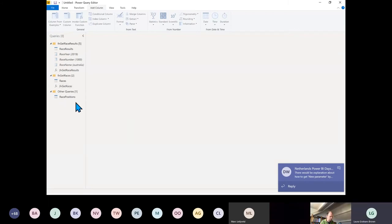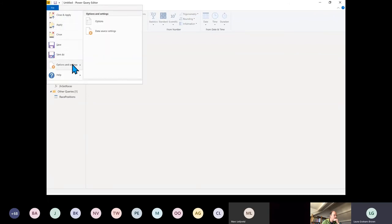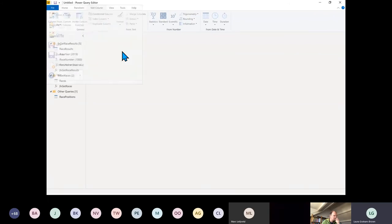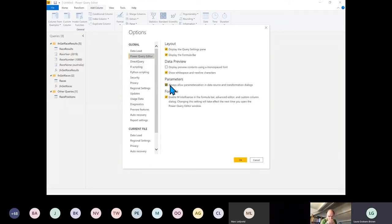Thank you Dominique — you're right. Occasionally when you go to add parameters, it doesn't give you the parameters option unless you've already got parameters set up. But if you go to Options and Settings > Options, in Power Query Editor there's an 'Always Allow Parameterization' option. By default it's ticked off.